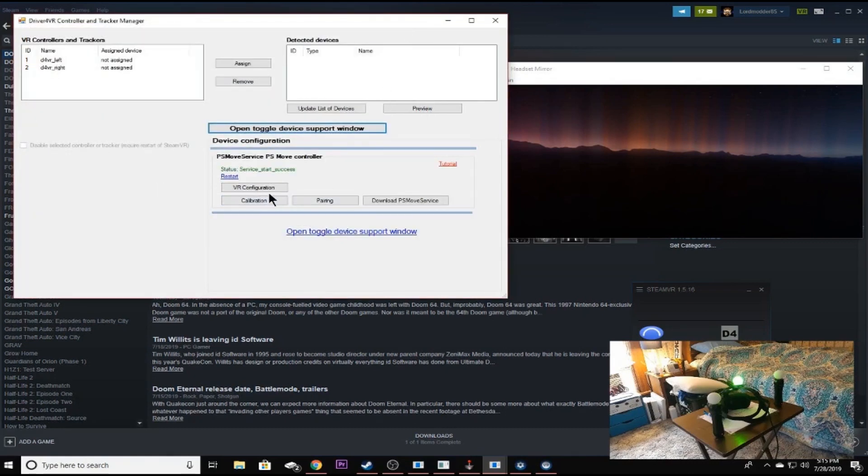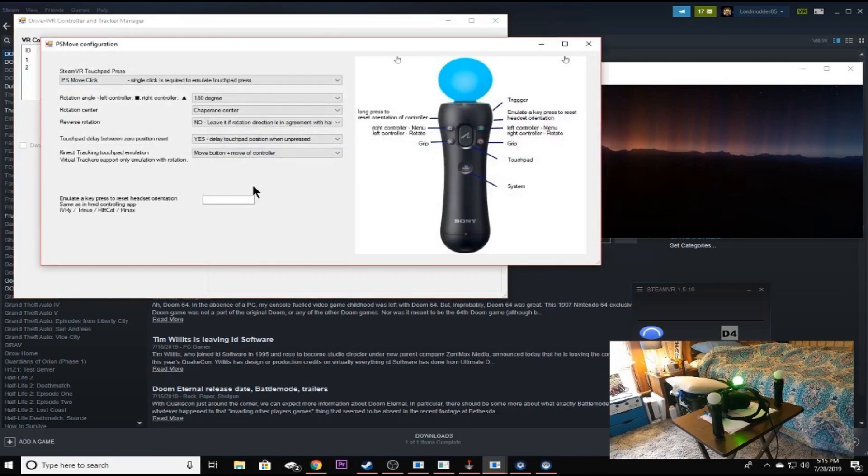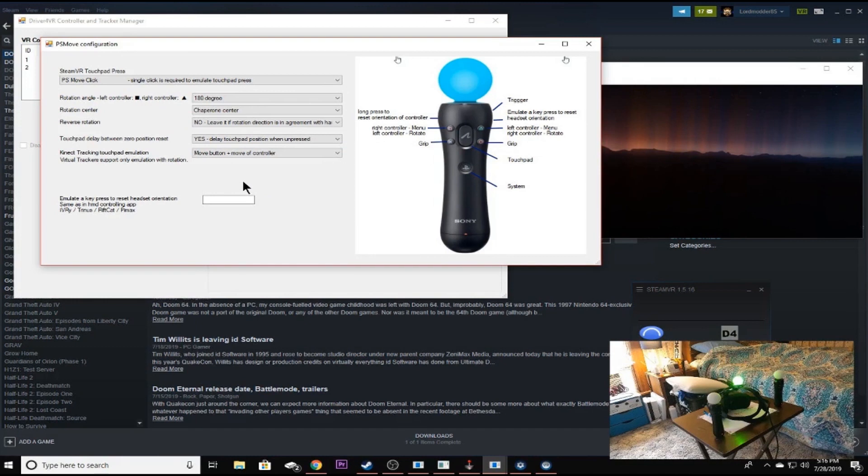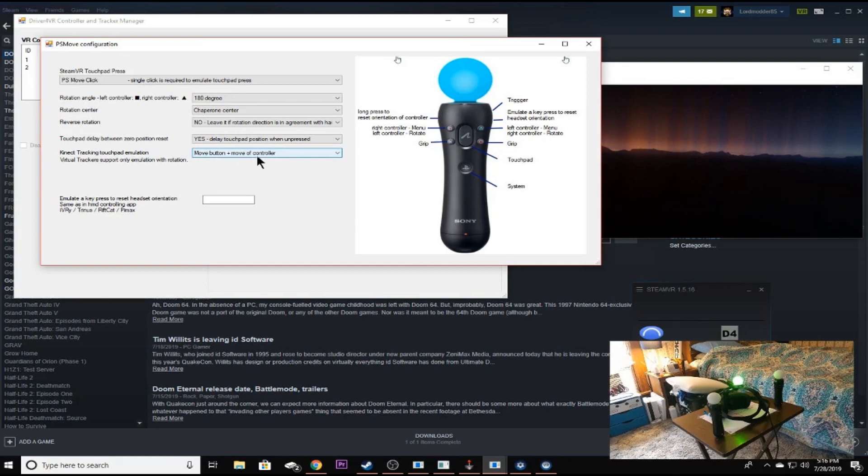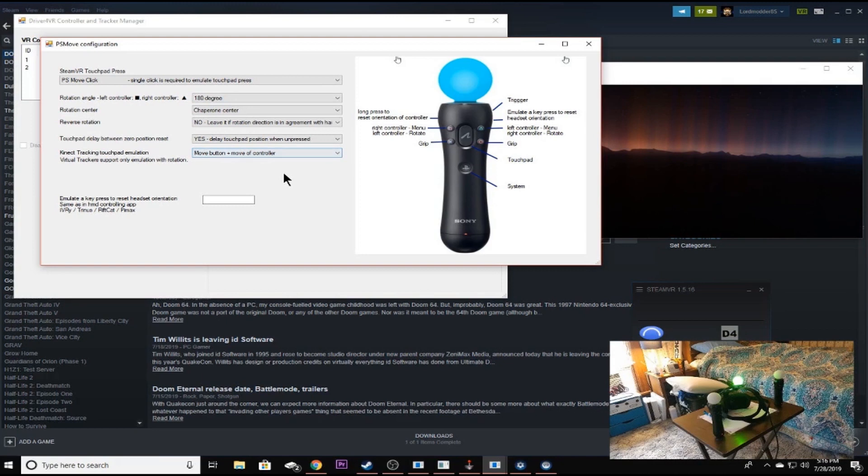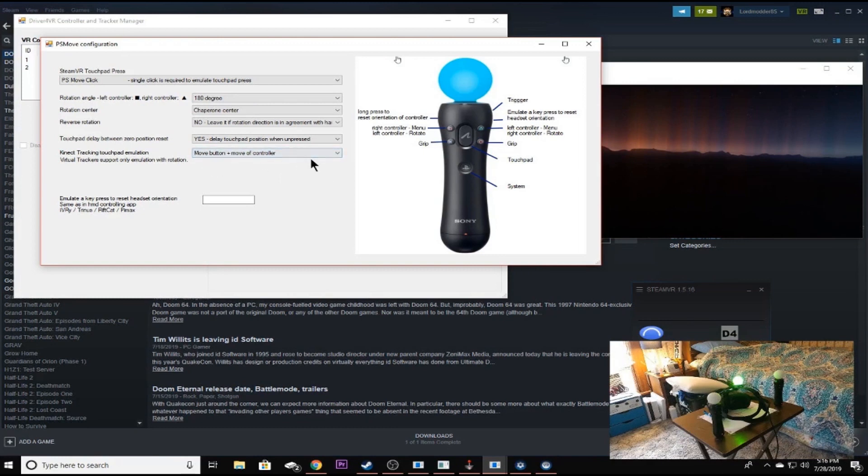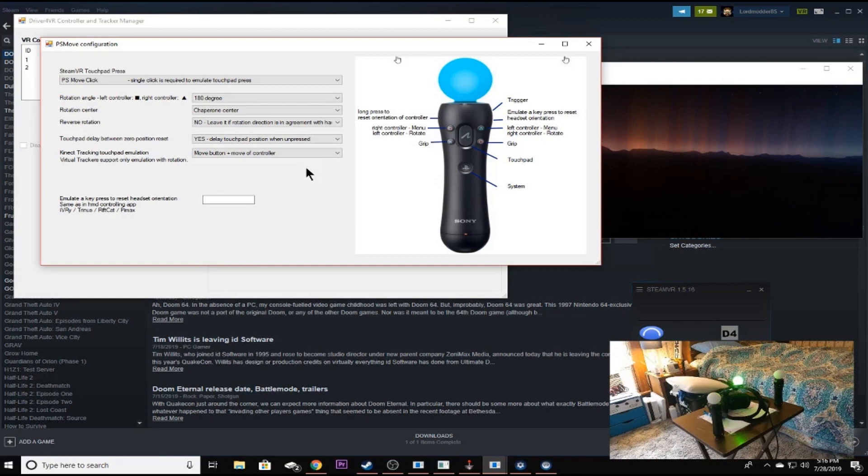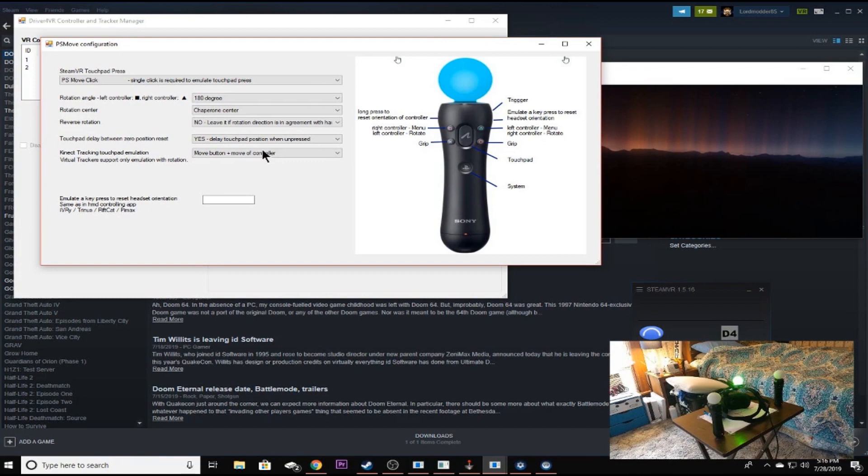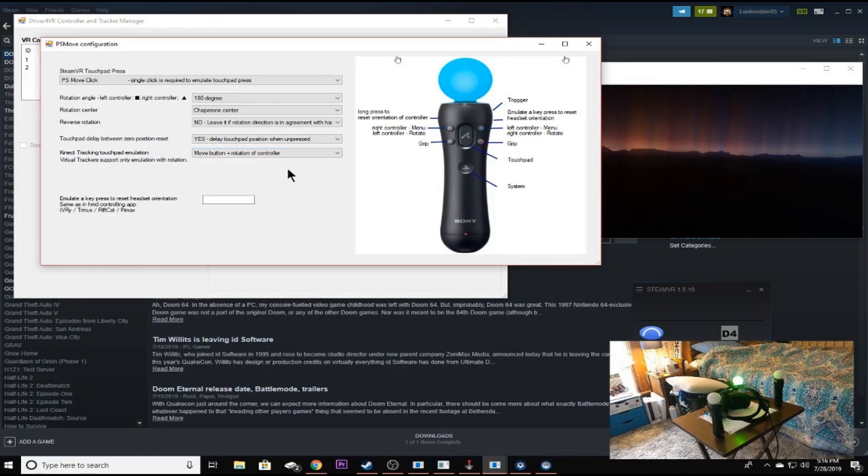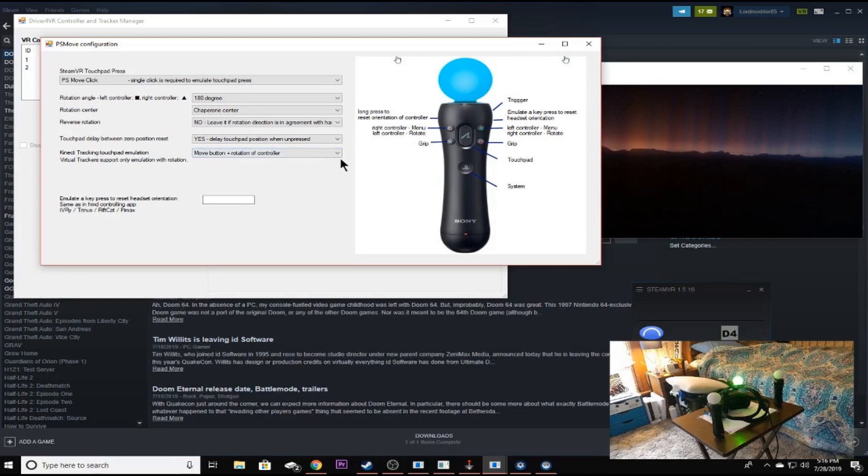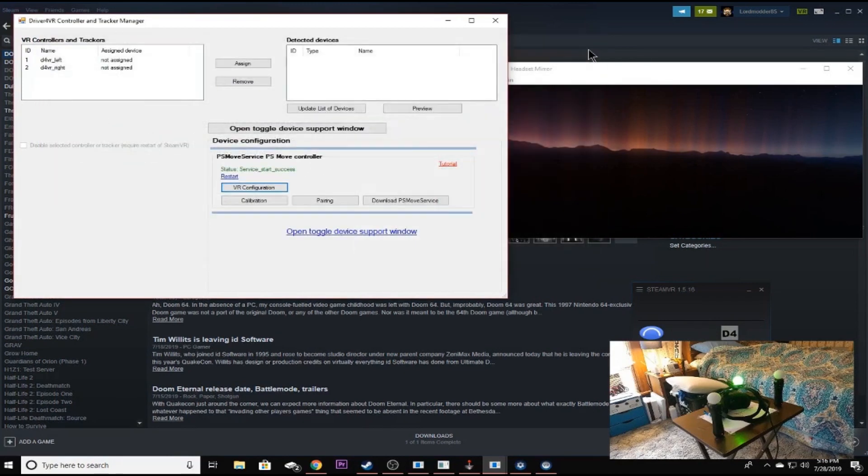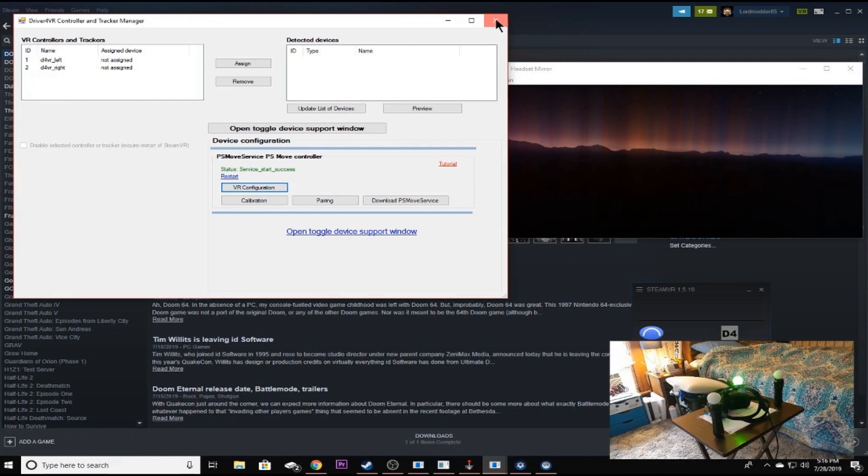And all we're going to do is change this right here. See where it says move button plus move controller. Now, for some reason with the PS Eye cameras and the way you have to use the controller offsets, which I'll show you in a minute, if you're using this the way it is set right now, the virtual touch pad or thumb pad is going to be backwards. And we want to change that to where it's the PS move button plus rotation of controller. It works pretty well this way, and it's not in reverse. So that's what we want to change that. Once you've done that, go ahead and close this window. I need to close this window. And when you start Driver4VR.